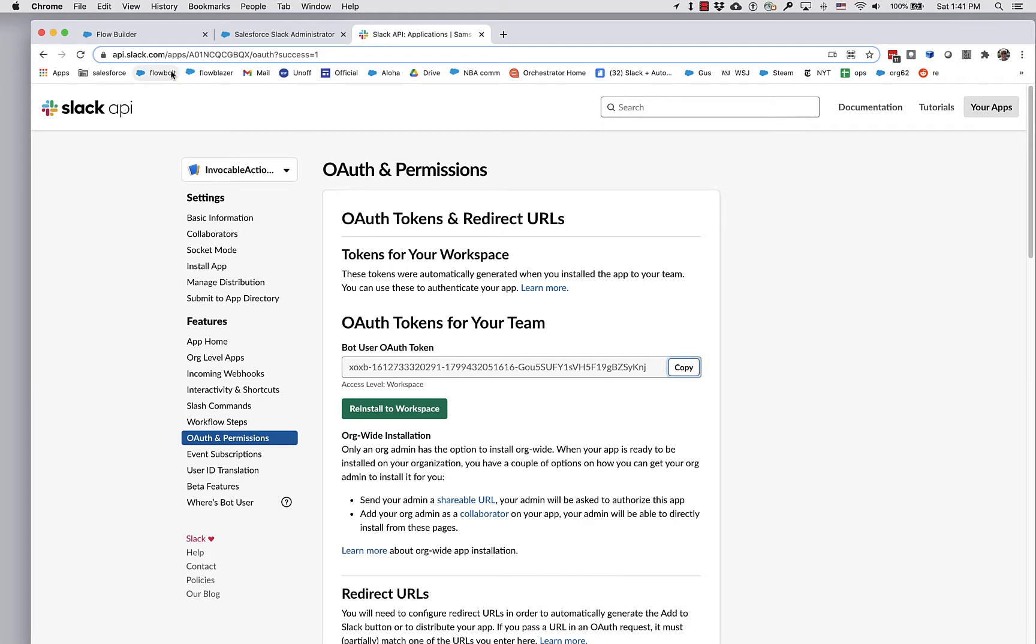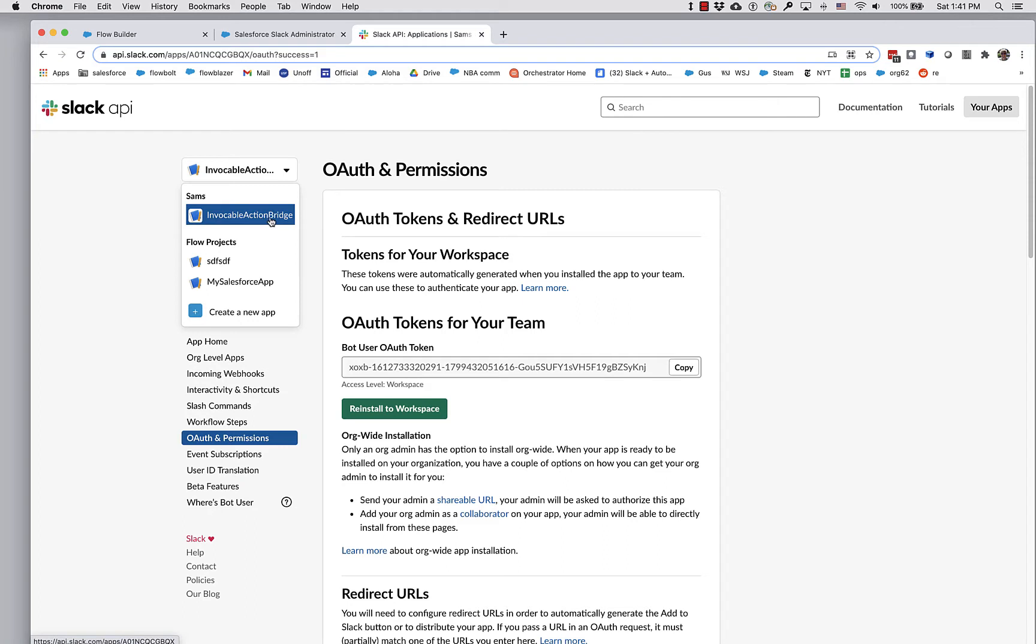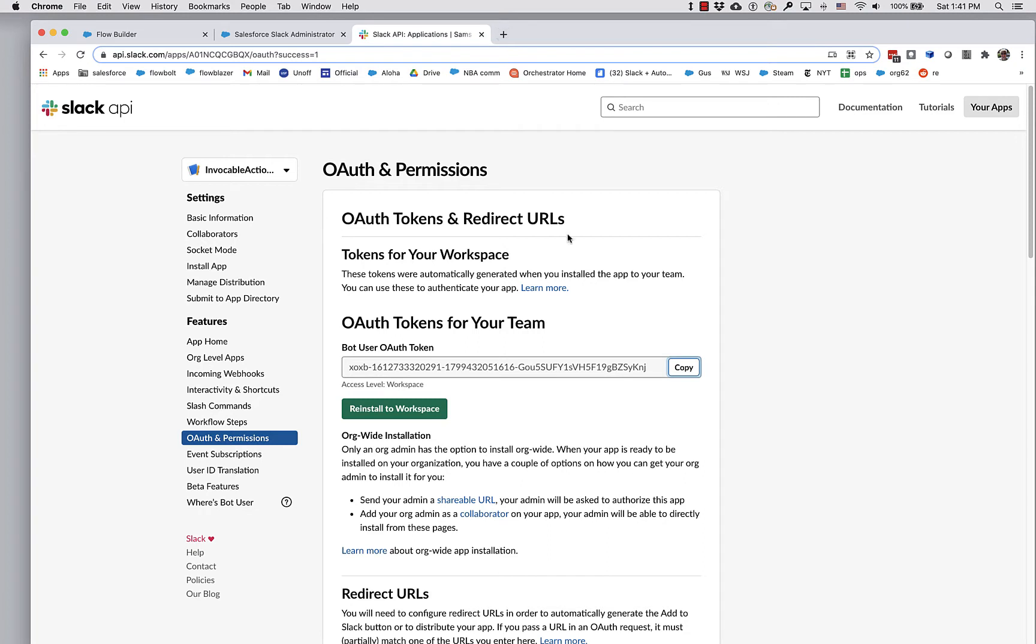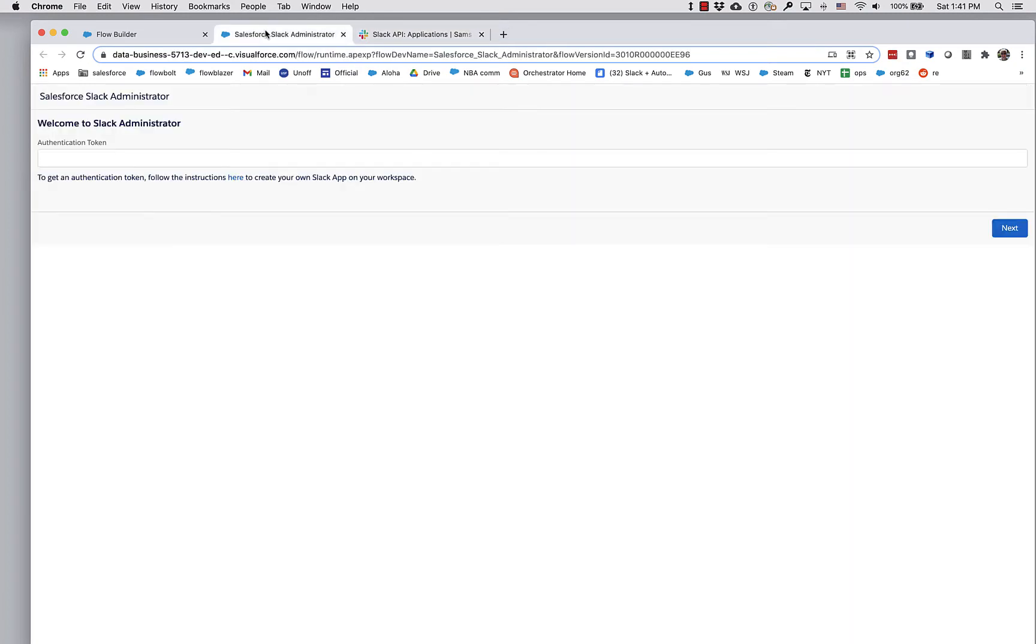This is Slack's website and here is my little Slack app. It's called Vocable Action Bridge because there is no poetry in my soul. But here I am going to copy the OAuth token and use it right here.